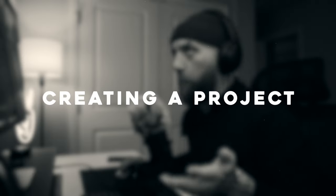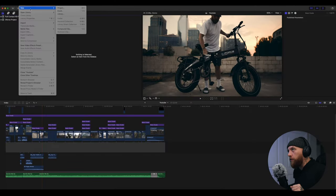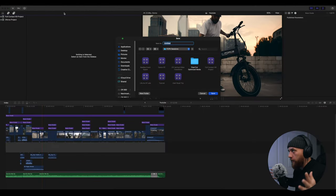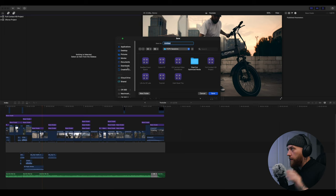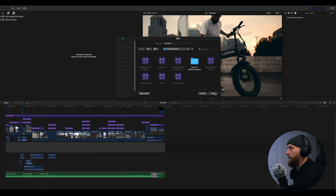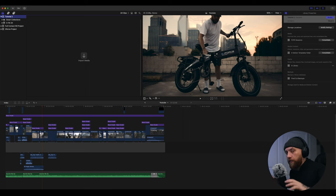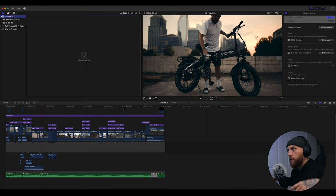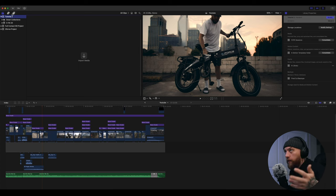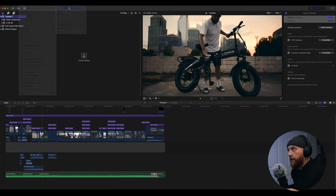Alright, so first things first, you open up the program, file, and then we do new and then library. This is basically my project file. So I've already started one, so we're going to do, I guess, tutorial number two. Save. Alright, now we have a project.